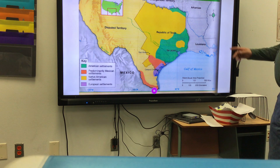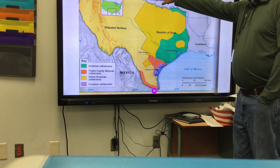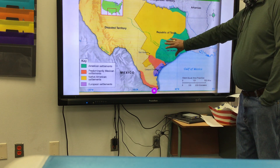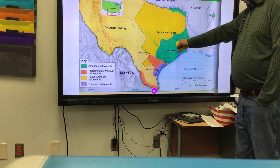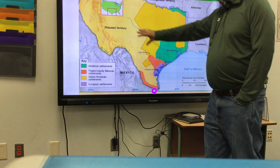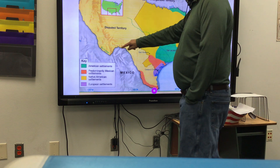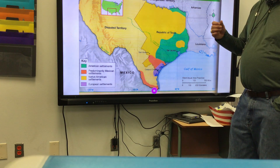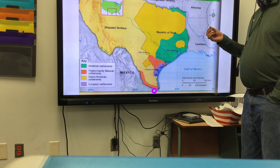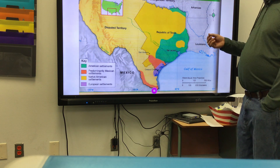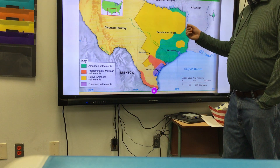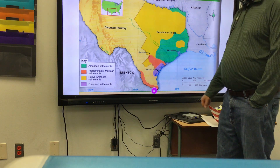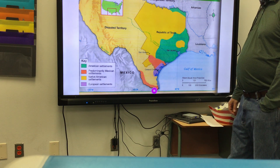This map shows Texas in 1836: large chunks of Native American settlements, American settlements, cattle ranches, cotton being grown, and disputed territory. The key issue is the border with Mexico — is it going to be the Rio Grande, which is what Santa Anna agreed to at the time of his capture after the Battle of San Jacinto? Or, as Santa Anna later argued, the Nueces River near Corpus Christi, which he claimed he signed under duress?